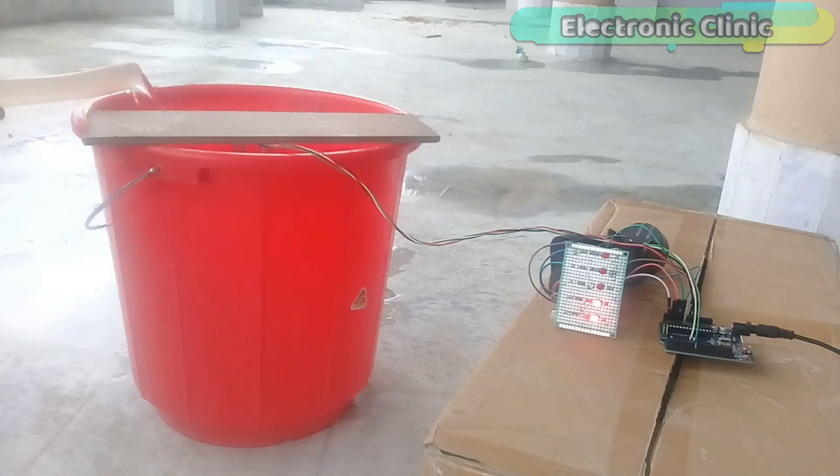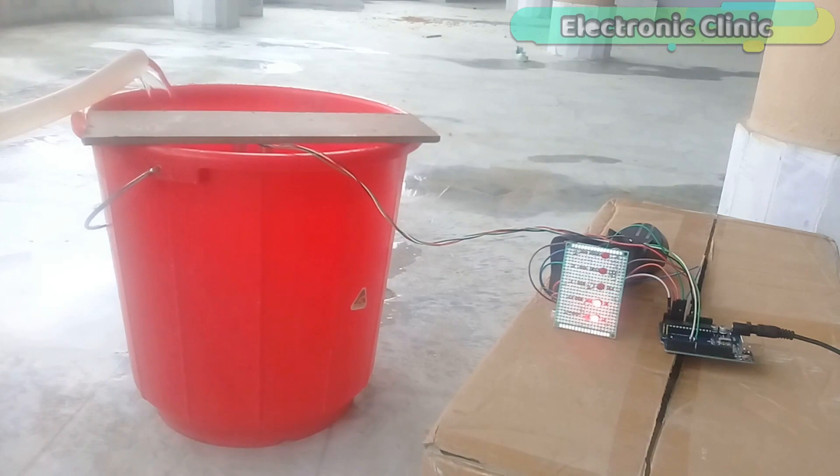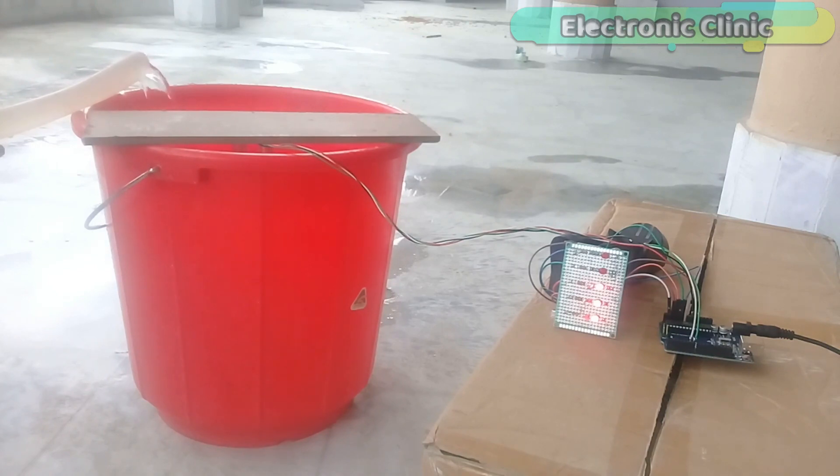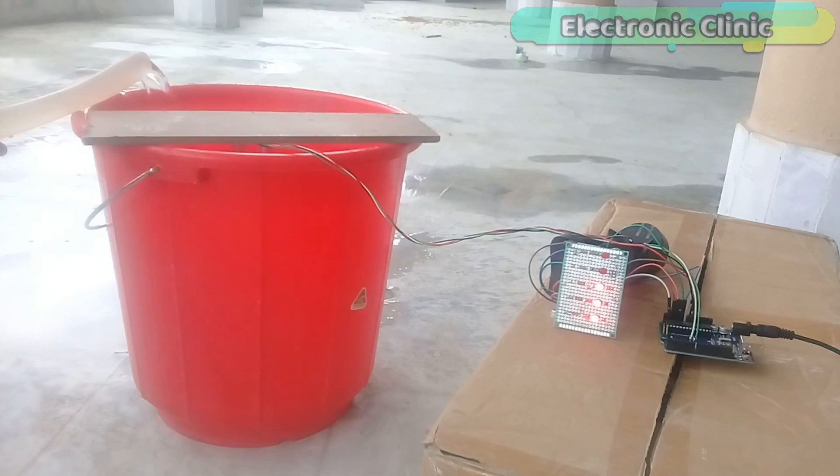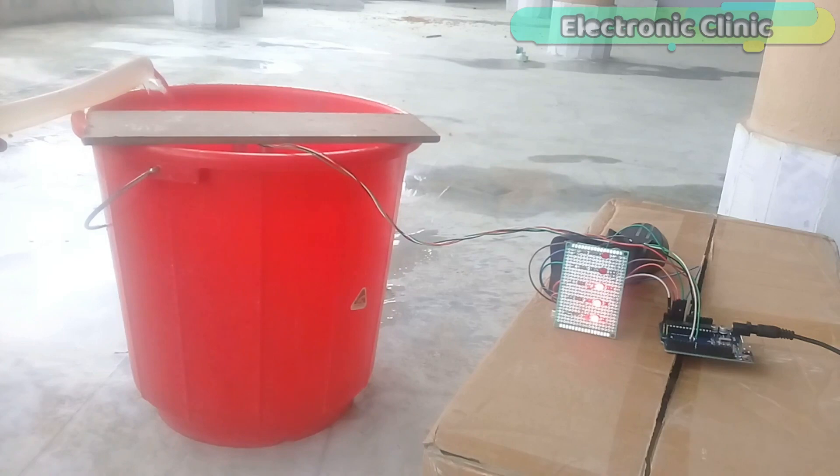In today's episode, you will learn how to make a water level monitoring system using Arduino, ultrasonic sensor, and some LEDs. The LEDs are used to show the percentage of water available in the water tank. This is a beginners level project explaining the basics.